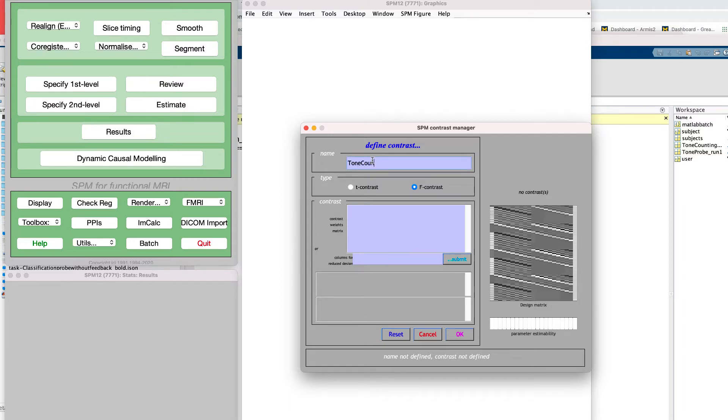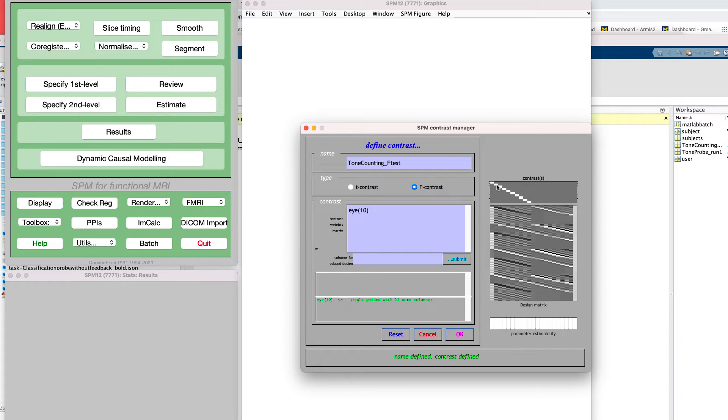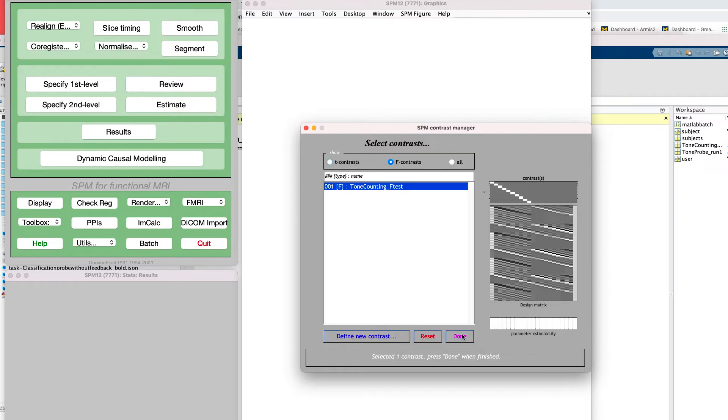Click on the F-contrast radio button and click on Define New Contrast. Give it the name Tone Counting underscore F-test. And in the contrast field, type I, parentheses, 10. This will create a diagonal of ones with one per time point for the tone counting condition. Click OK and then Done.